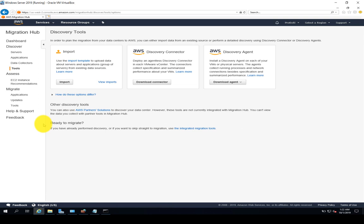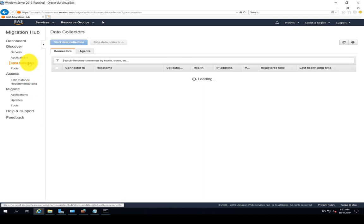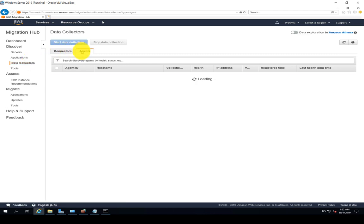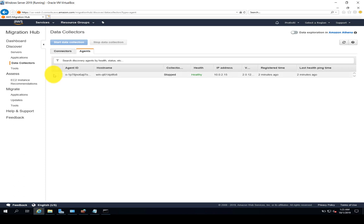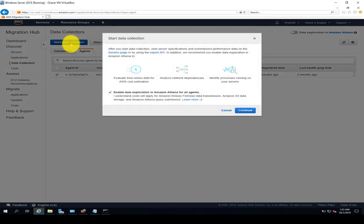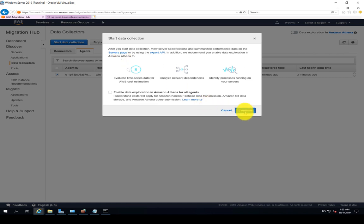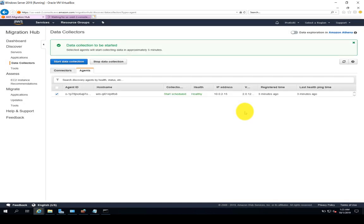Now when that's done, we're going to go into data collectors because obviously we want to collect the data of our infrastructure or our servers. We're going to click on the agents tab. And here we see that agent is automatically populated in my dashboard. You can see the agent ID, the host name, the collection, the health, and so on. So what we want to do is start the data collection. And here we have one option for data collection. We can enable the data exploration in Amazon Athena. So let's say you have a large footprint in terms of servers and applications, we can do that if you want to use the powerful querying of Amazon Athena. So we're going to get that agent started so the data collection can happen properly.